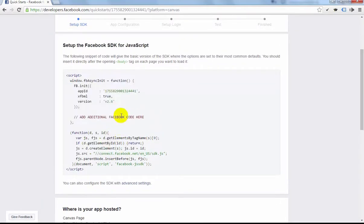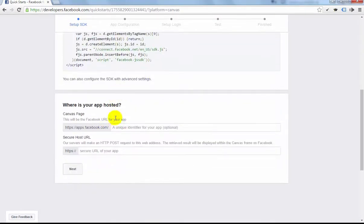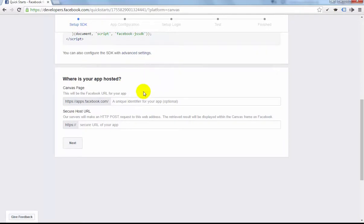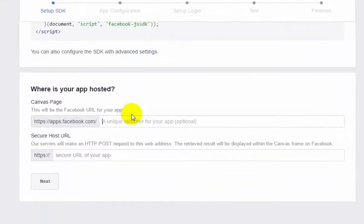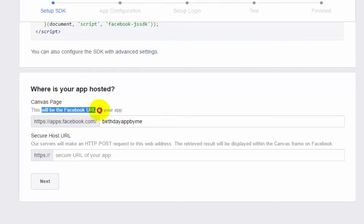Go to App Hosting section and write the name of the app which will be your app URL, like apps.facebook.com and Birthday by me. This will be Facebook URL for your app.